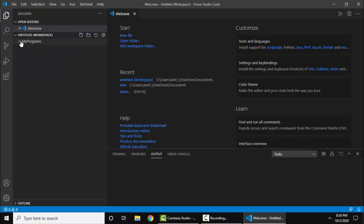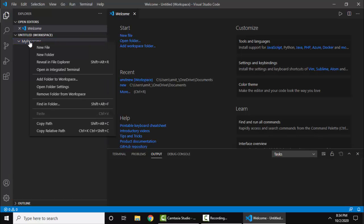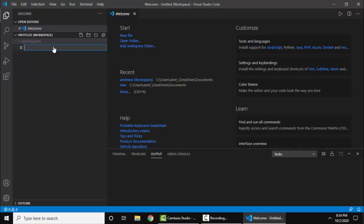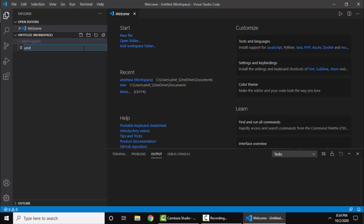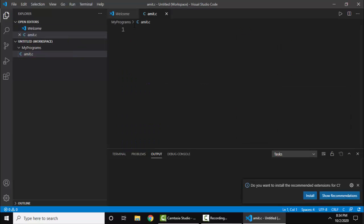Now let's add a C file. First, right click, new file. Here I'll type the name Amit.C. Now you can see we have successfully saved the file Amit.C.